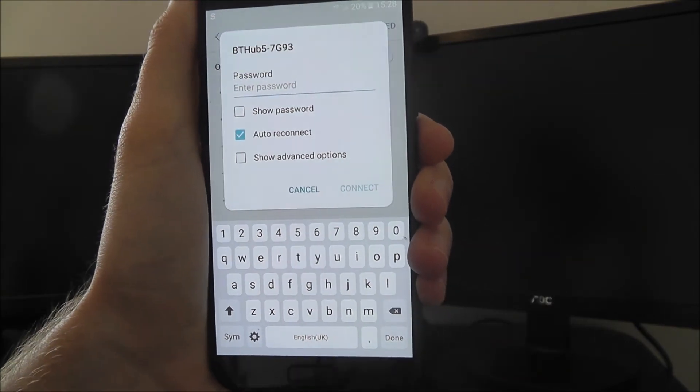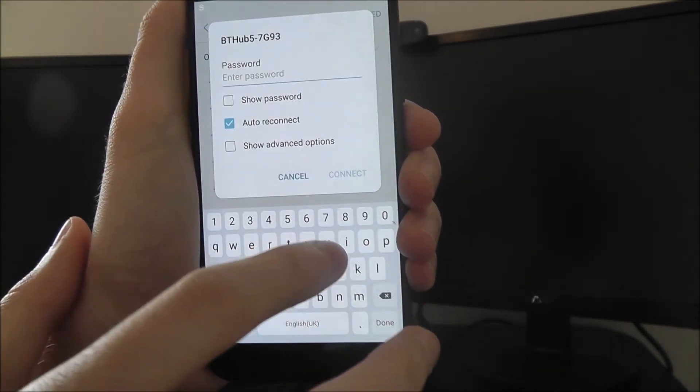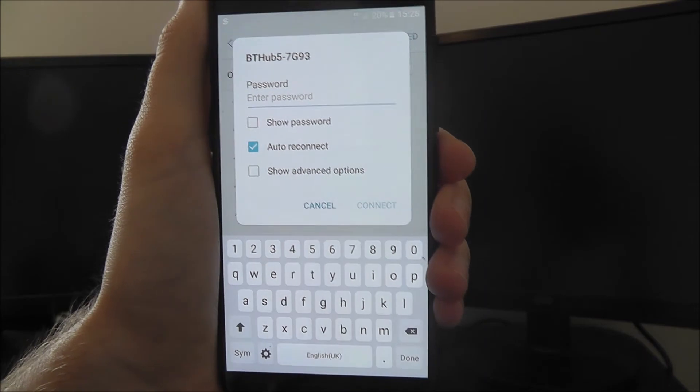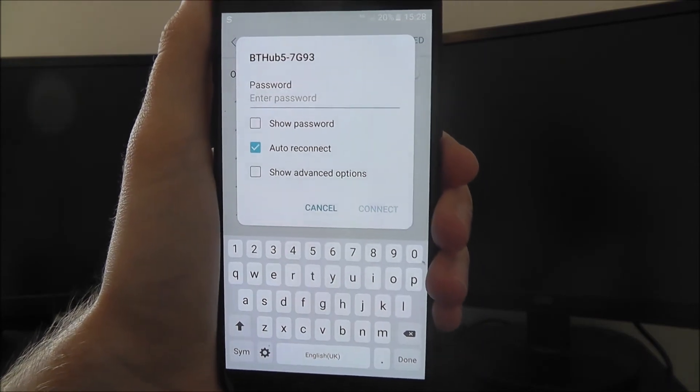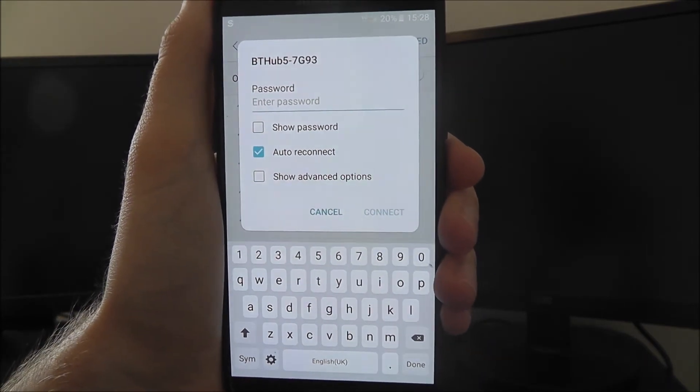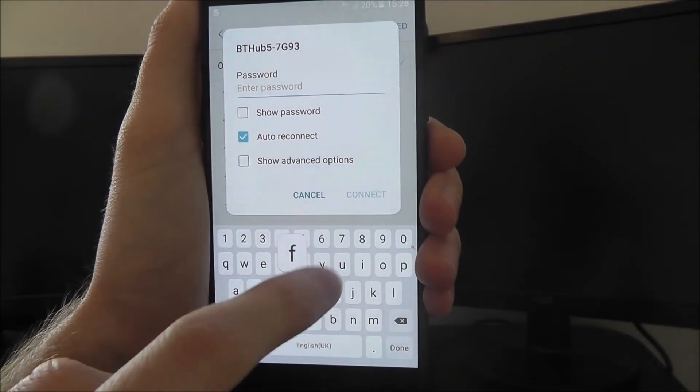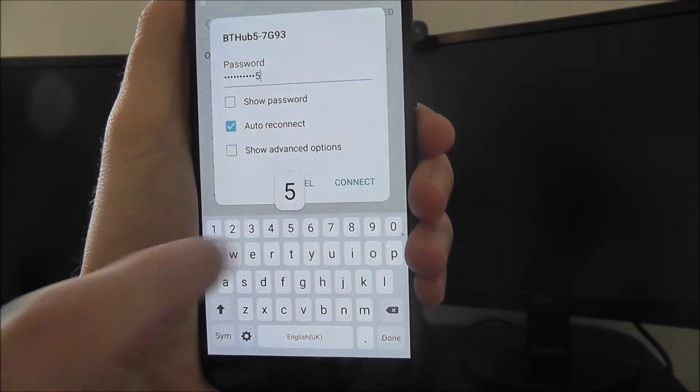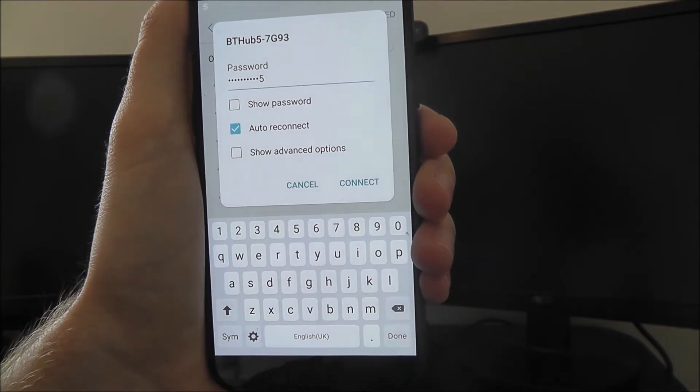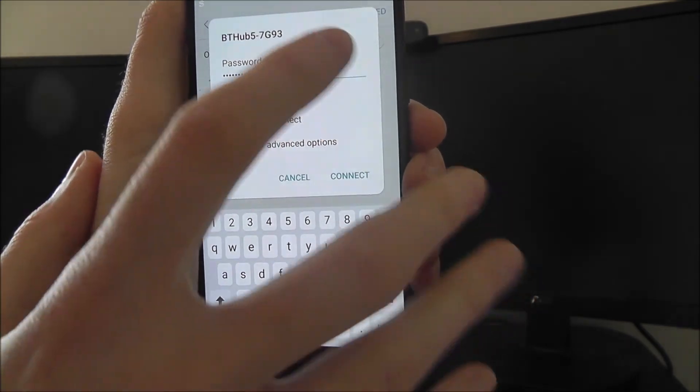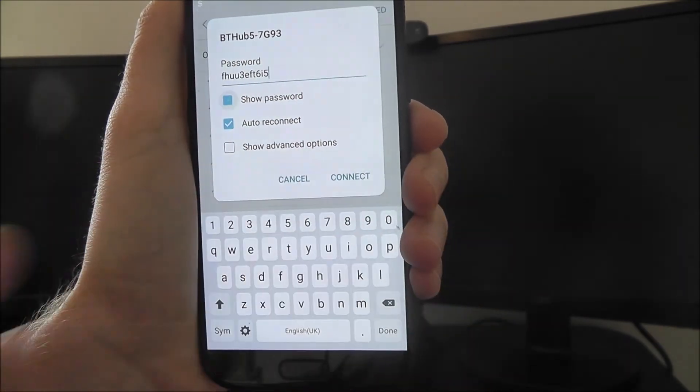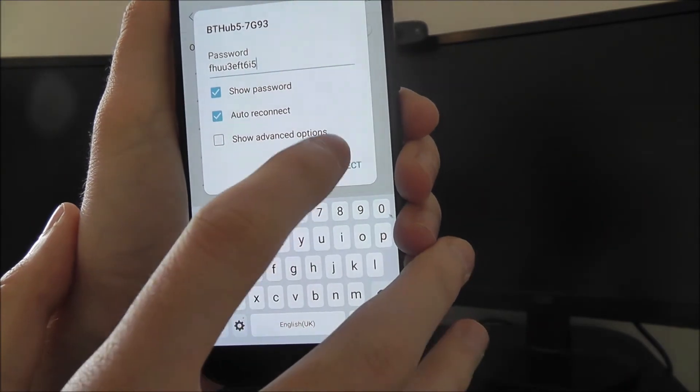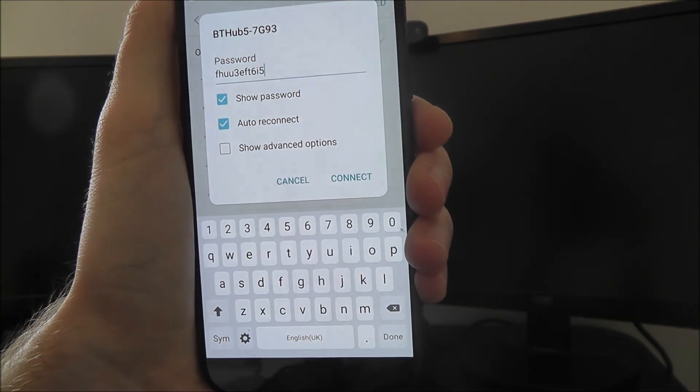You'll need to enter the password that's on the back of your router, or on a slip of paper somewhere on your router. Just enter your password - I'm going to enter a random password here. Once you've entered that password, use Show Password to double-check it, and then select Connect.